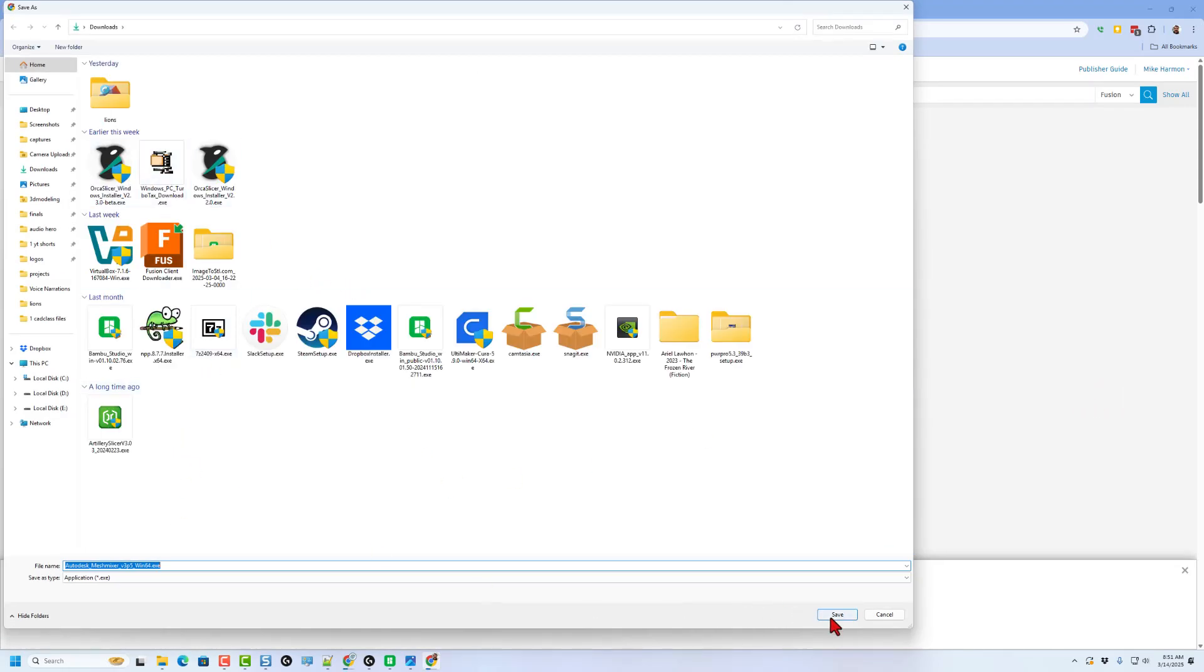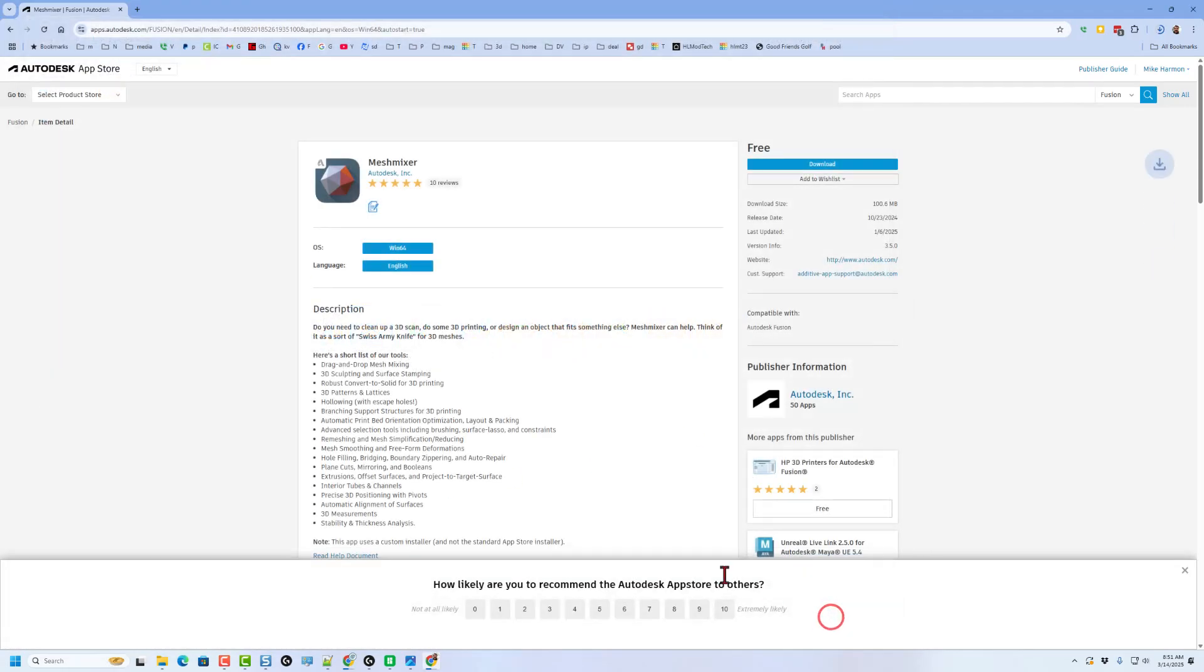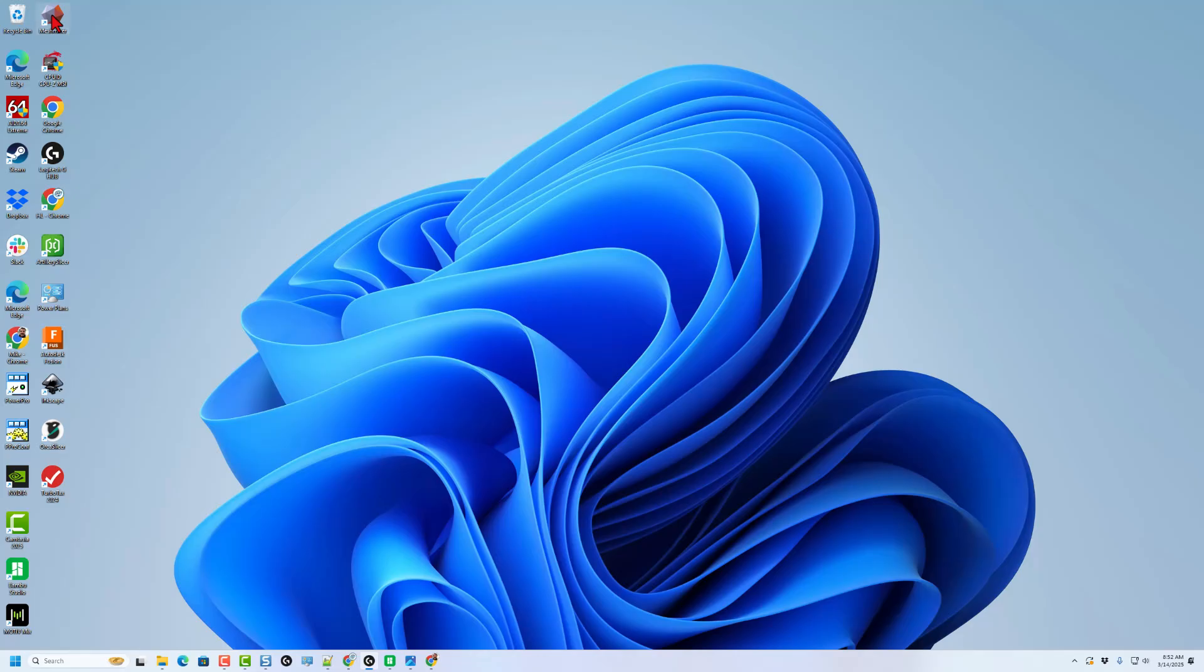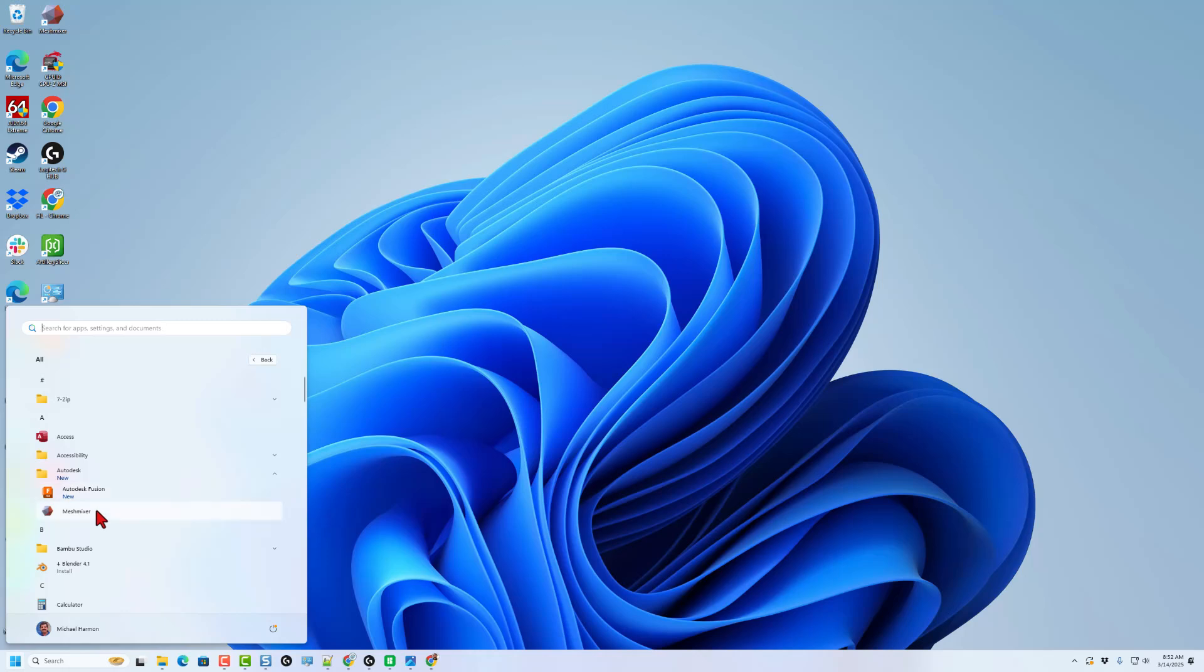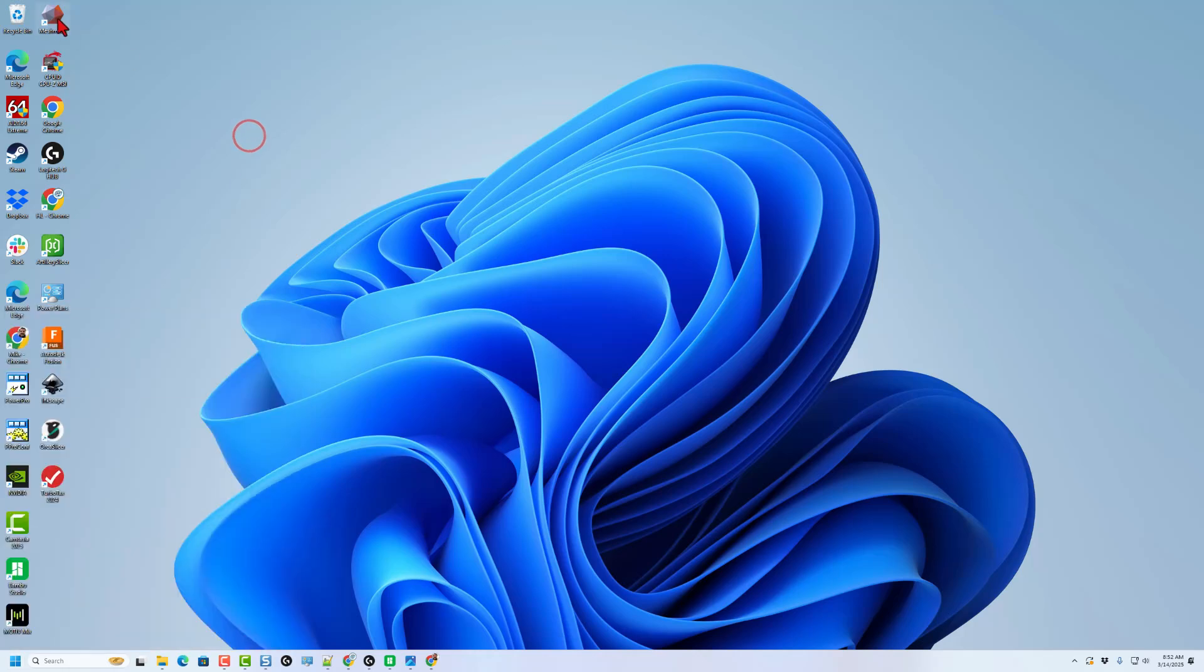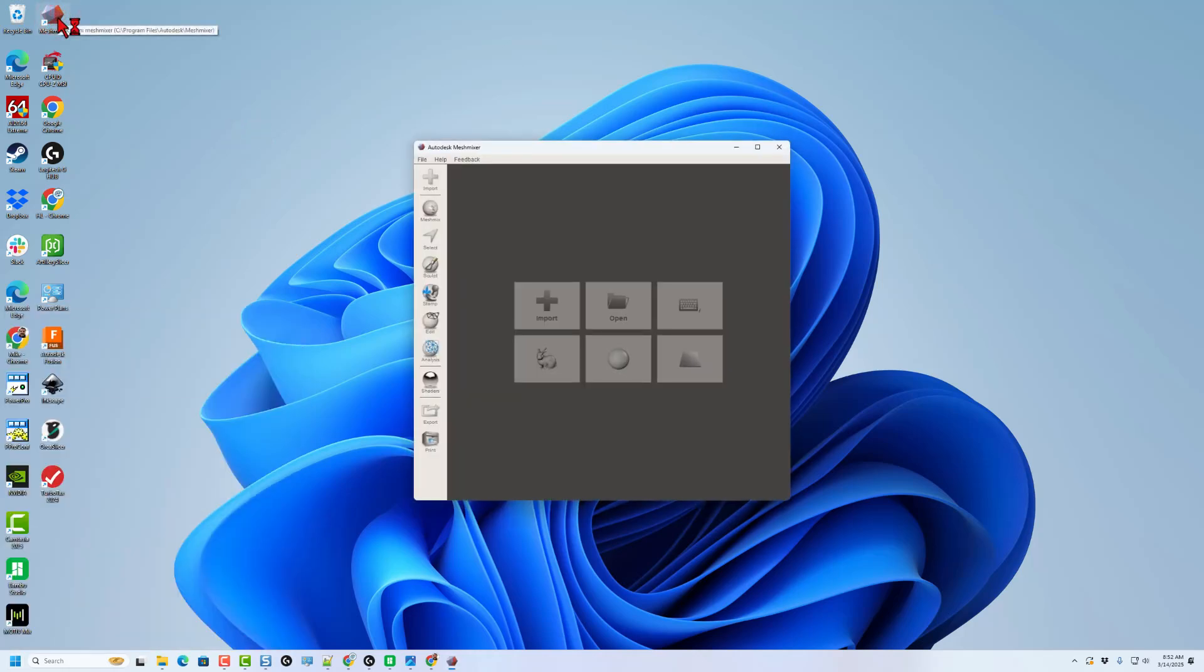I'm going to just save it in my downloads folder. And as you can see, it only takes a minute. Then simply double click to install. Once installed, it'll be under Autodesk. I'm going to just choose the desktop shortcut though. Double click to launch.